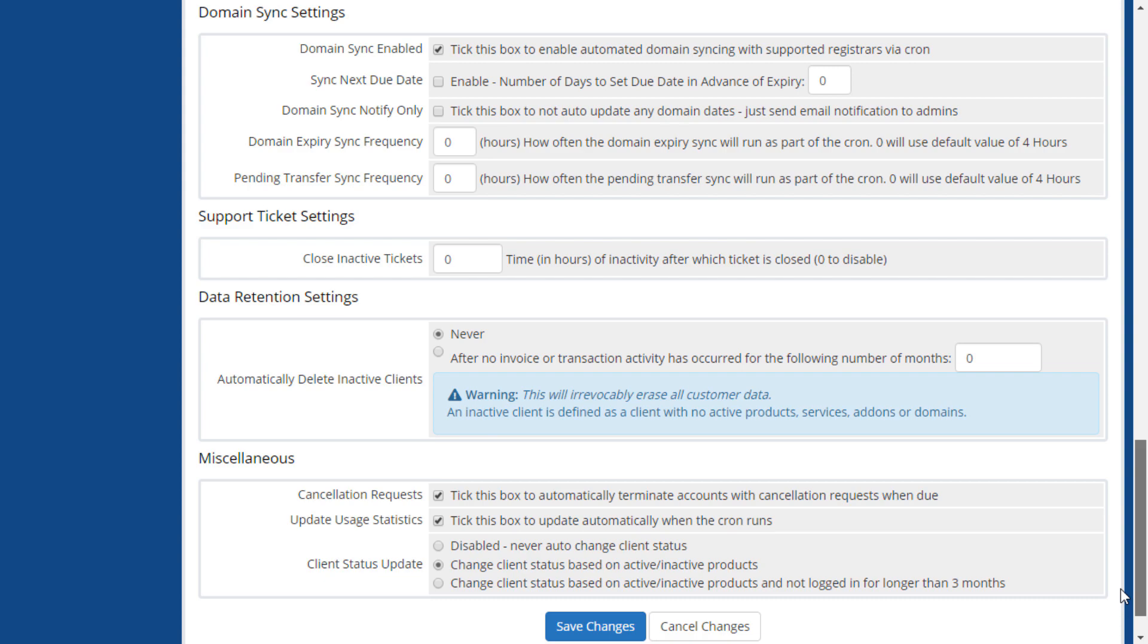In the support ticket settings area, you can choose to have inactive tickets automatically closed after a set number of hours.